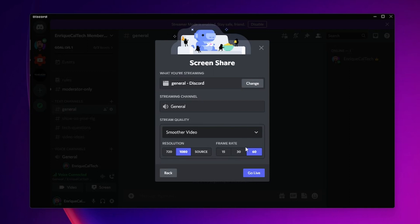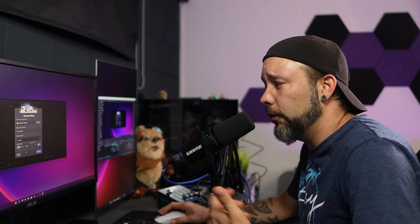Now if you don't have Discord Nitro, you're not going to see the higher frame rate of 60 frames per second and the resolution. But I recommend you guys, if you are having really laggy streams, to lower your resolution to 720p for example. That is not going to ask so many resources from your PC to be live streaming into Discord.